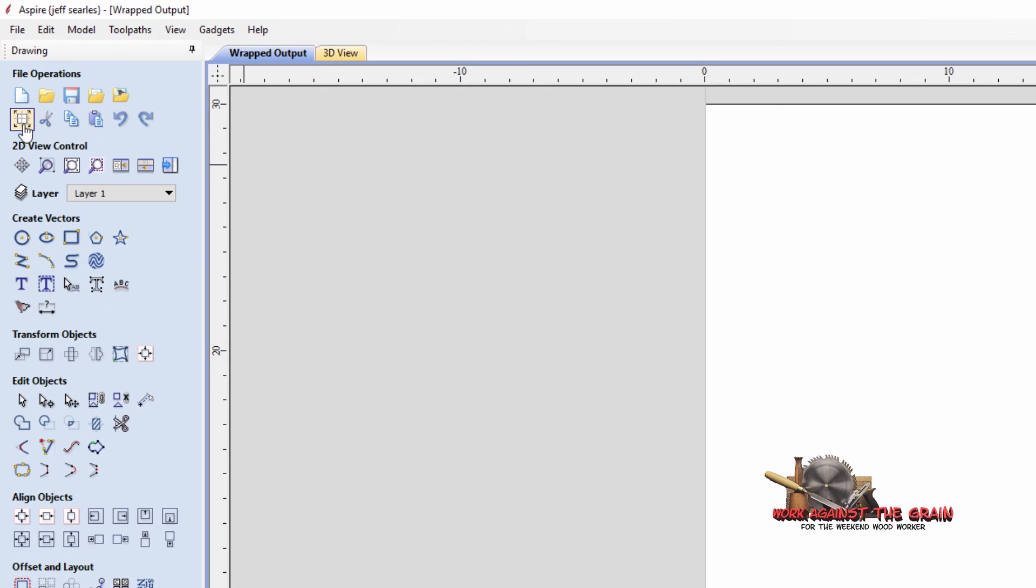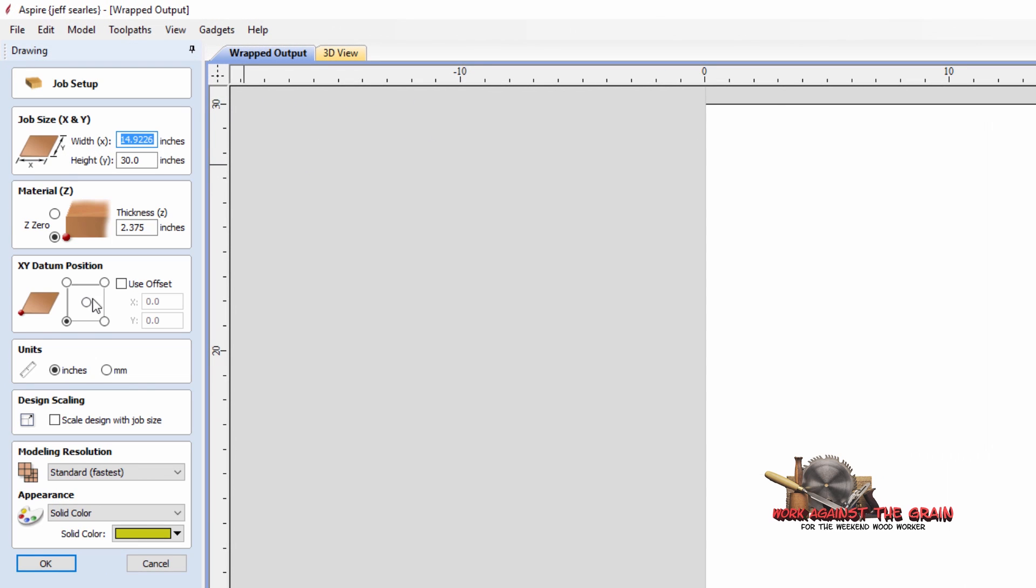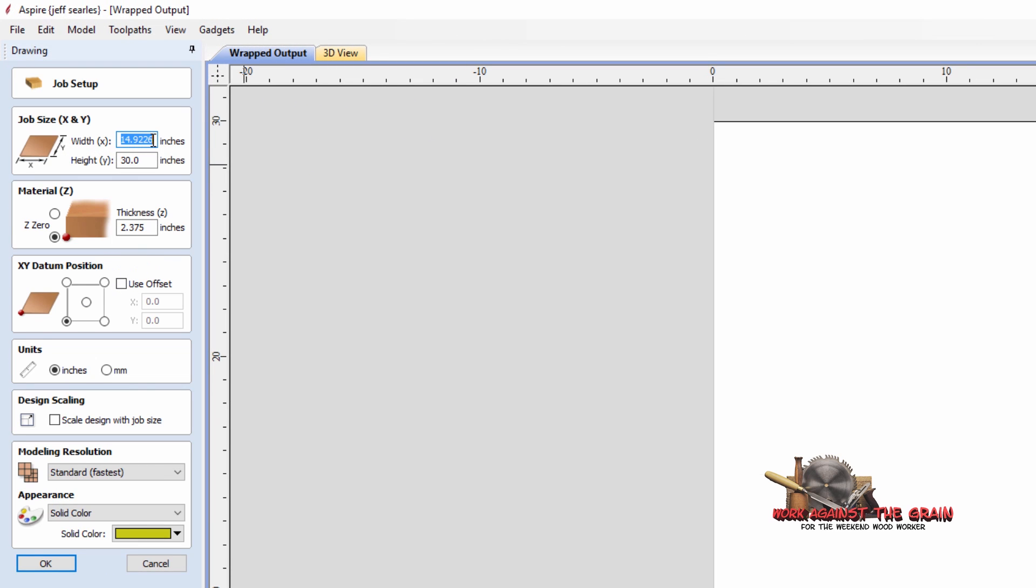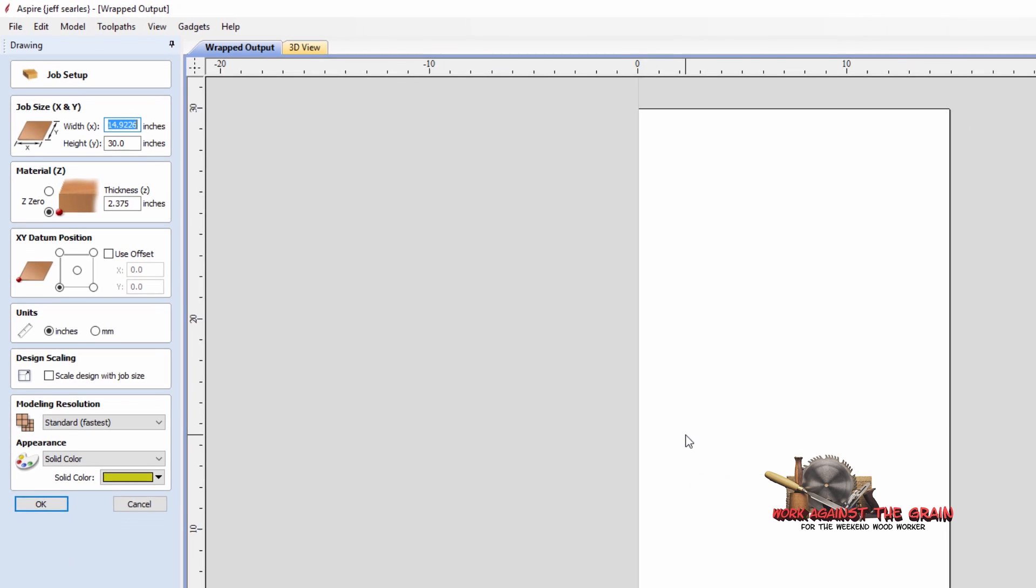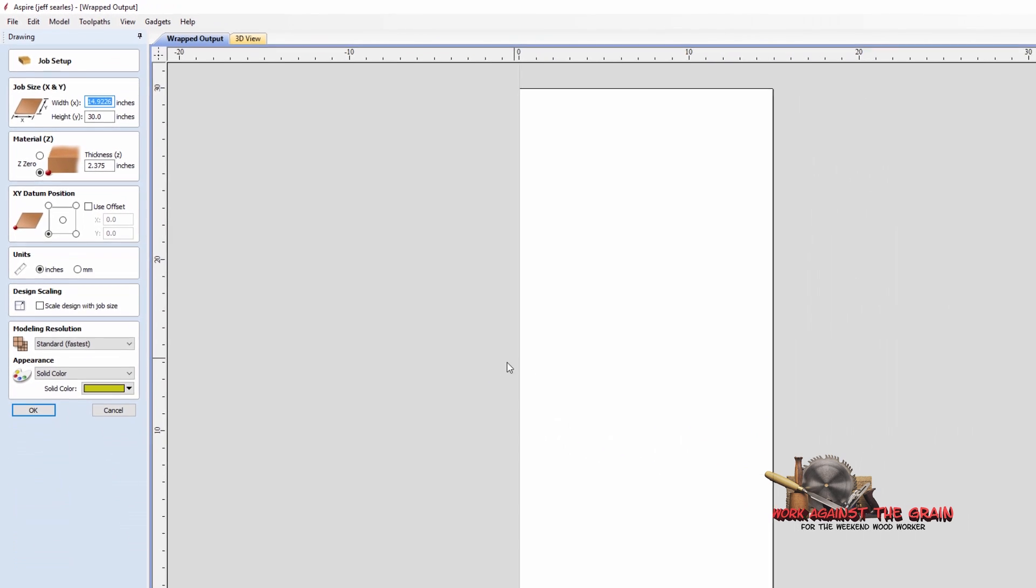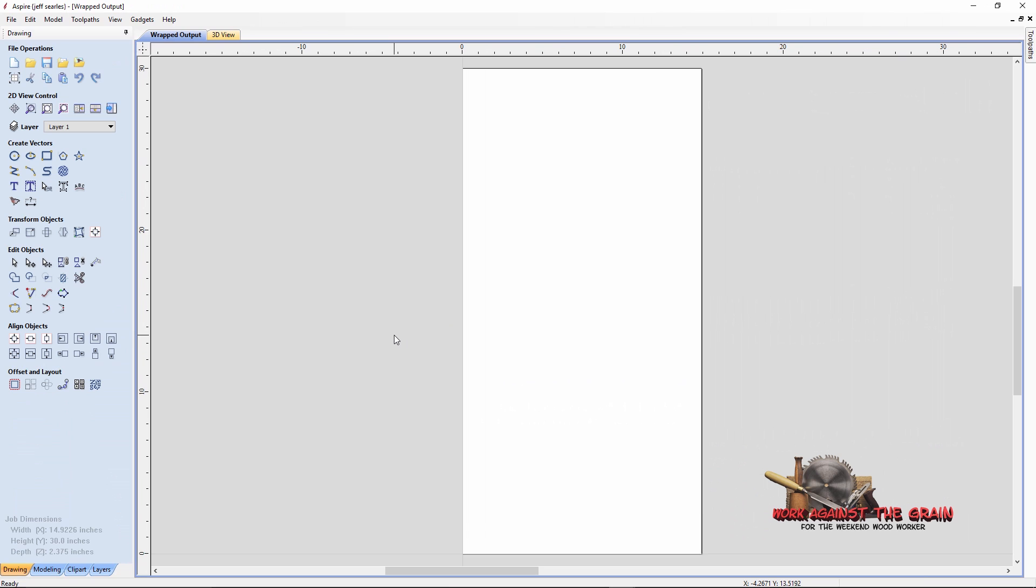That's all set up for you already here. You've got your 14.9226, which is essentially your circumference. And then you've got your material thickness is going to be half of the diameter, because we went to the middle of the material, and half of 4.75 is 2.375. And the bottom of the material, because we're working in the flat, is essentially the center of the cylinder. Very confusing, I know. Hopefully I explained that properly.